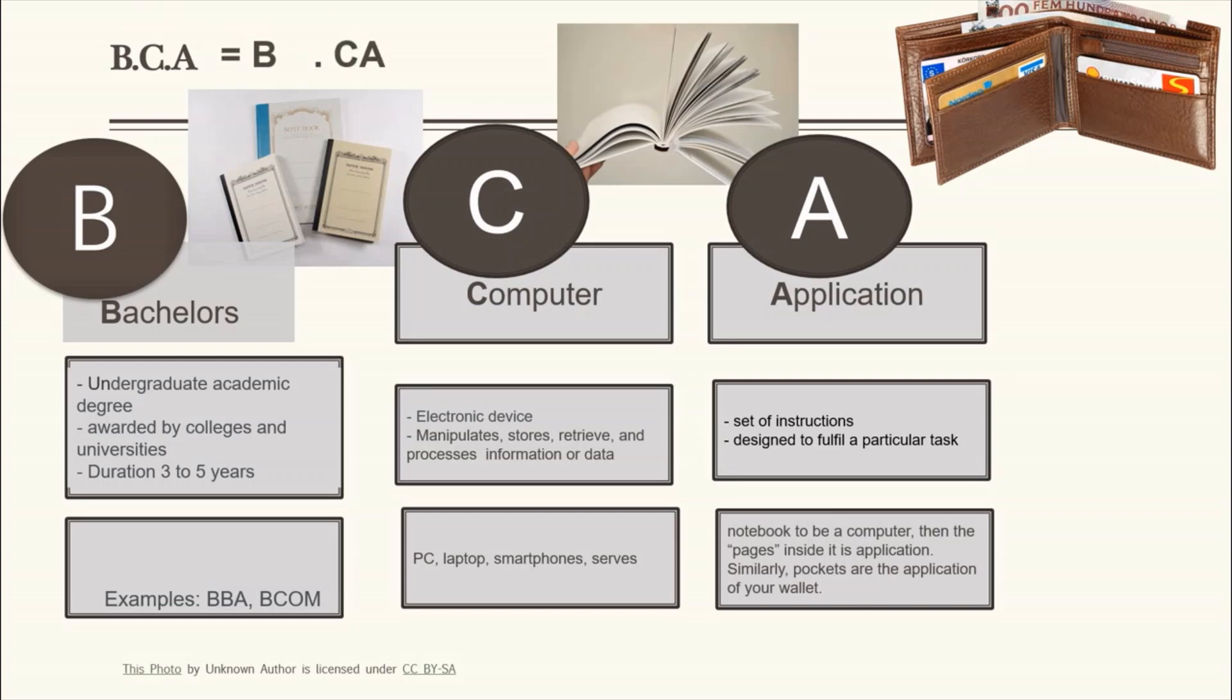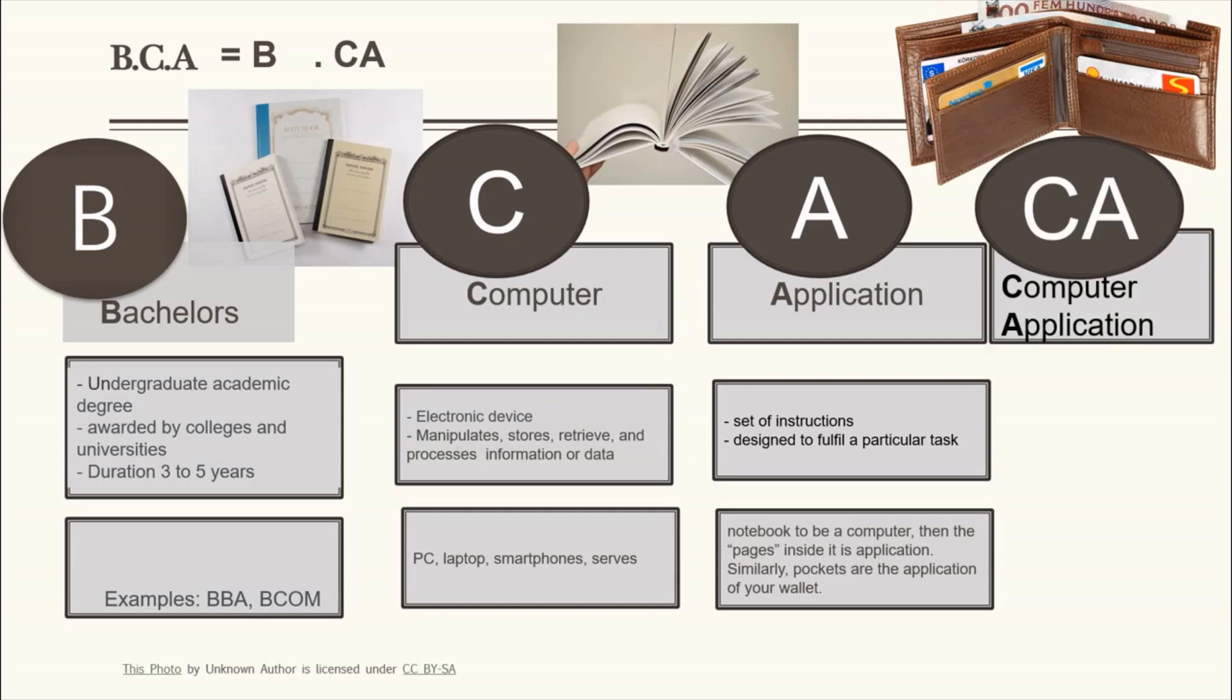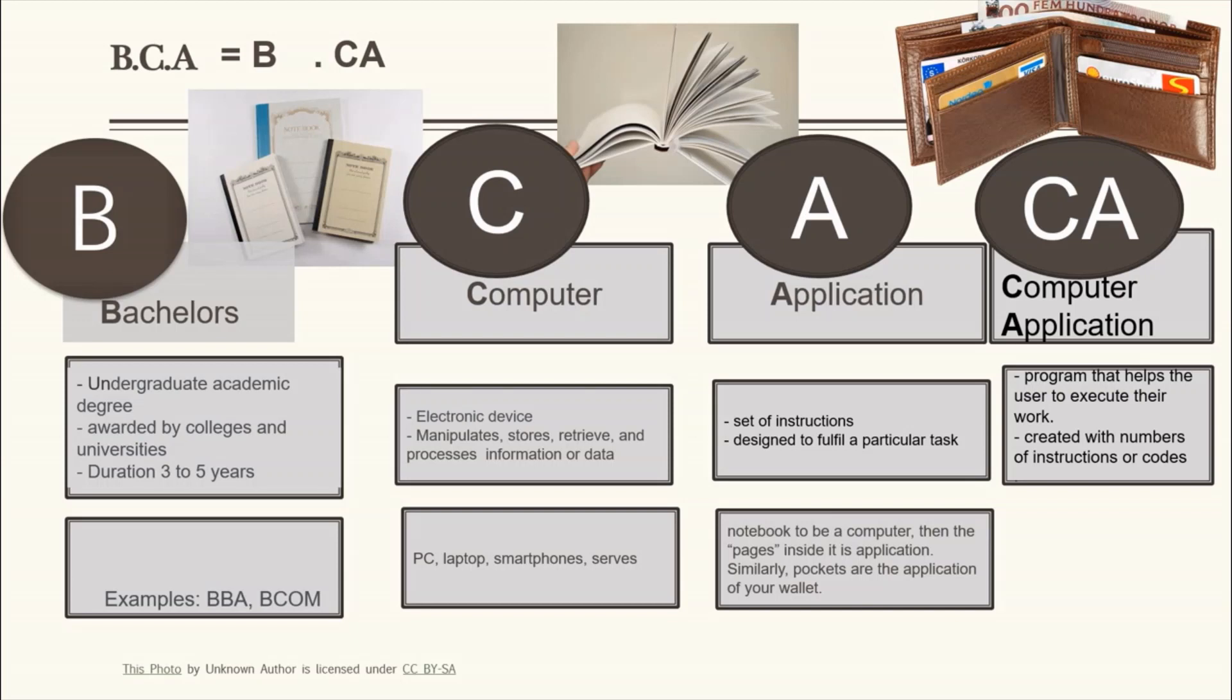That means BCA is a study of computer application. So what is computer application? Computer application is a program that helps the user to execute your work in a fast and conventional way. It is created by coding number of instructions to perform the desired tasks and is executed by user.